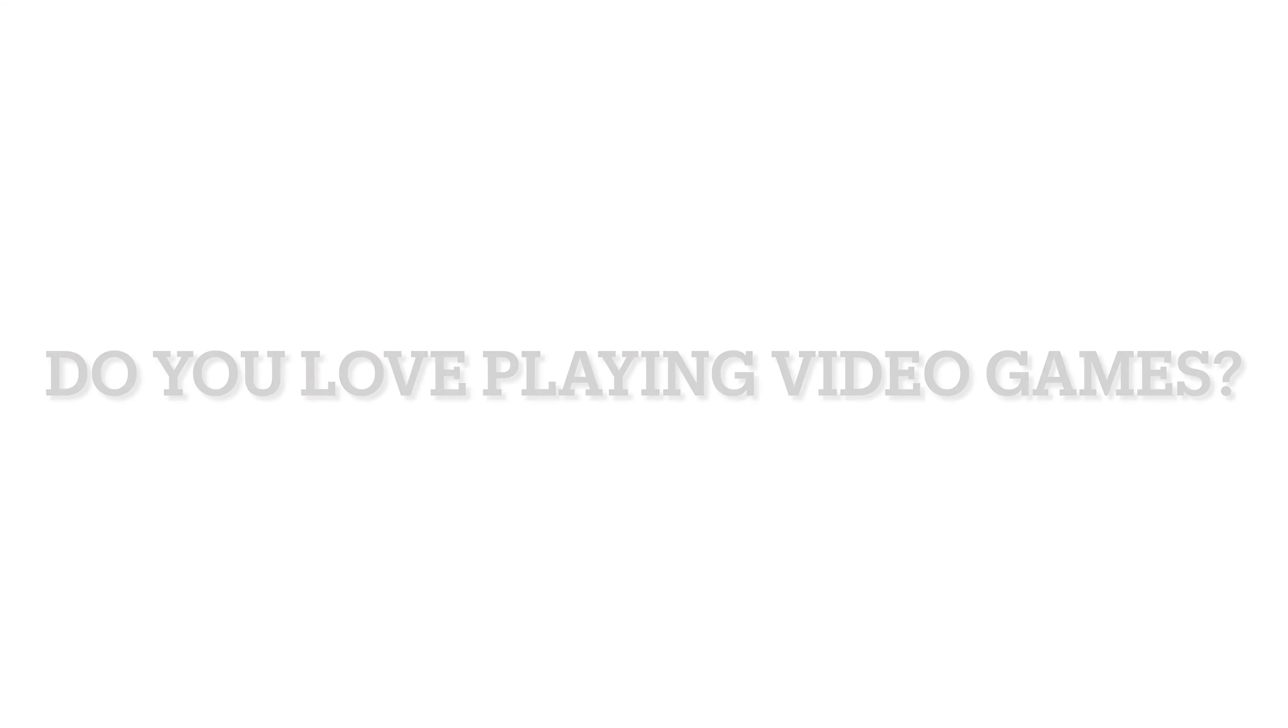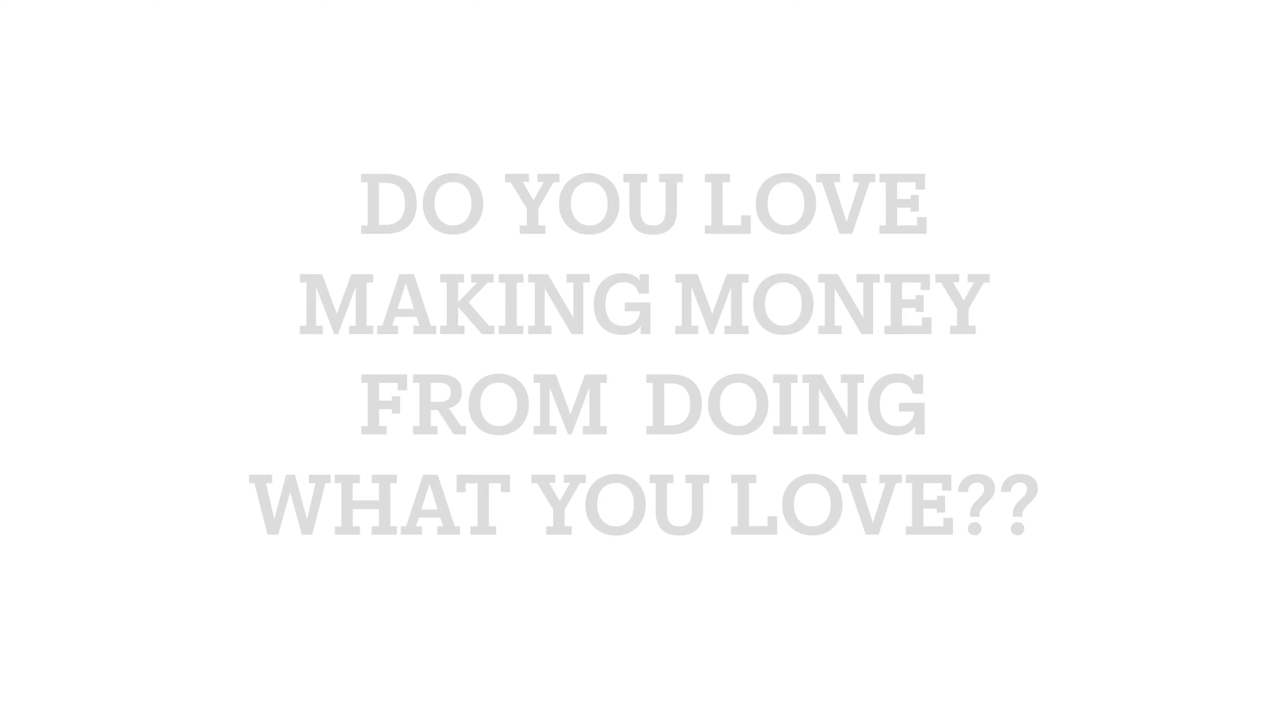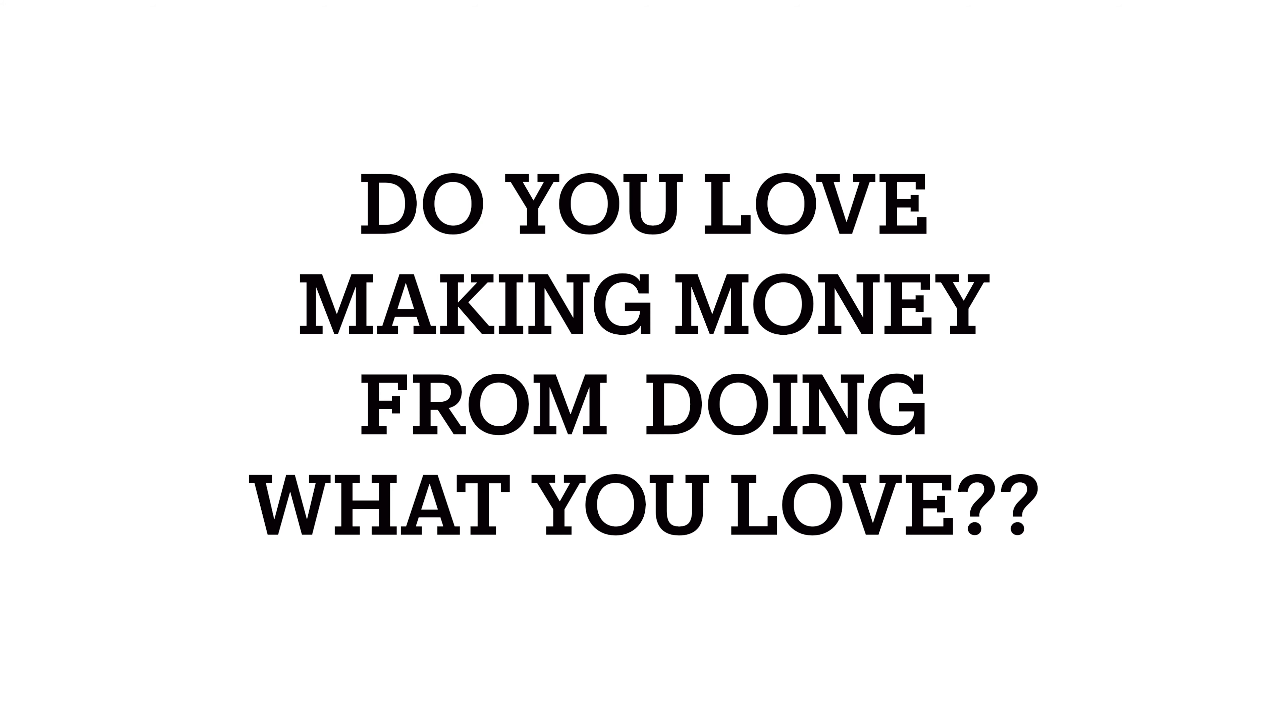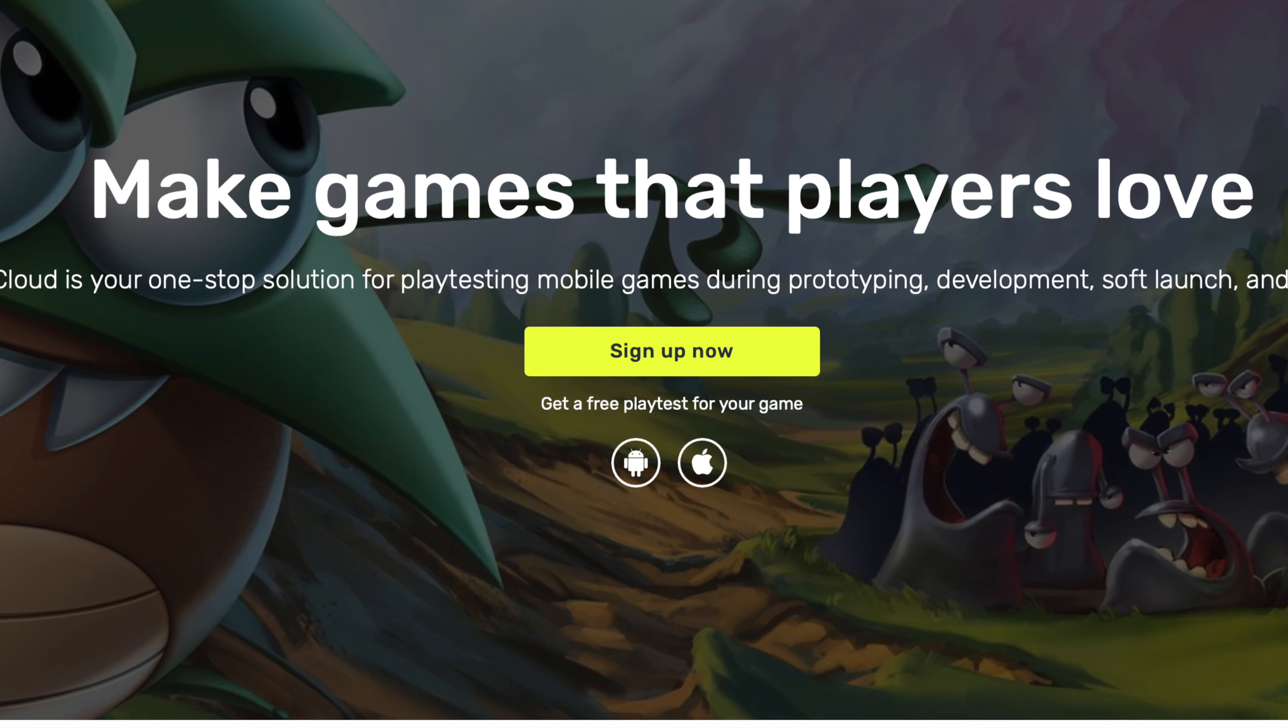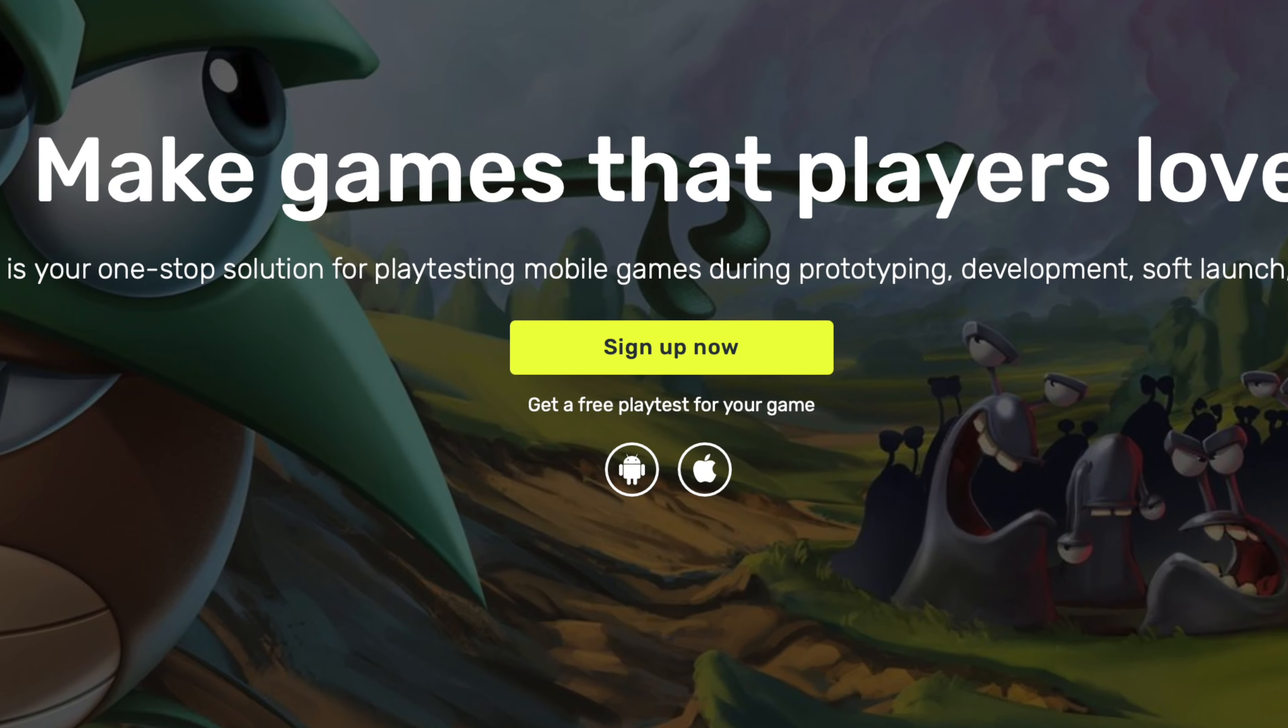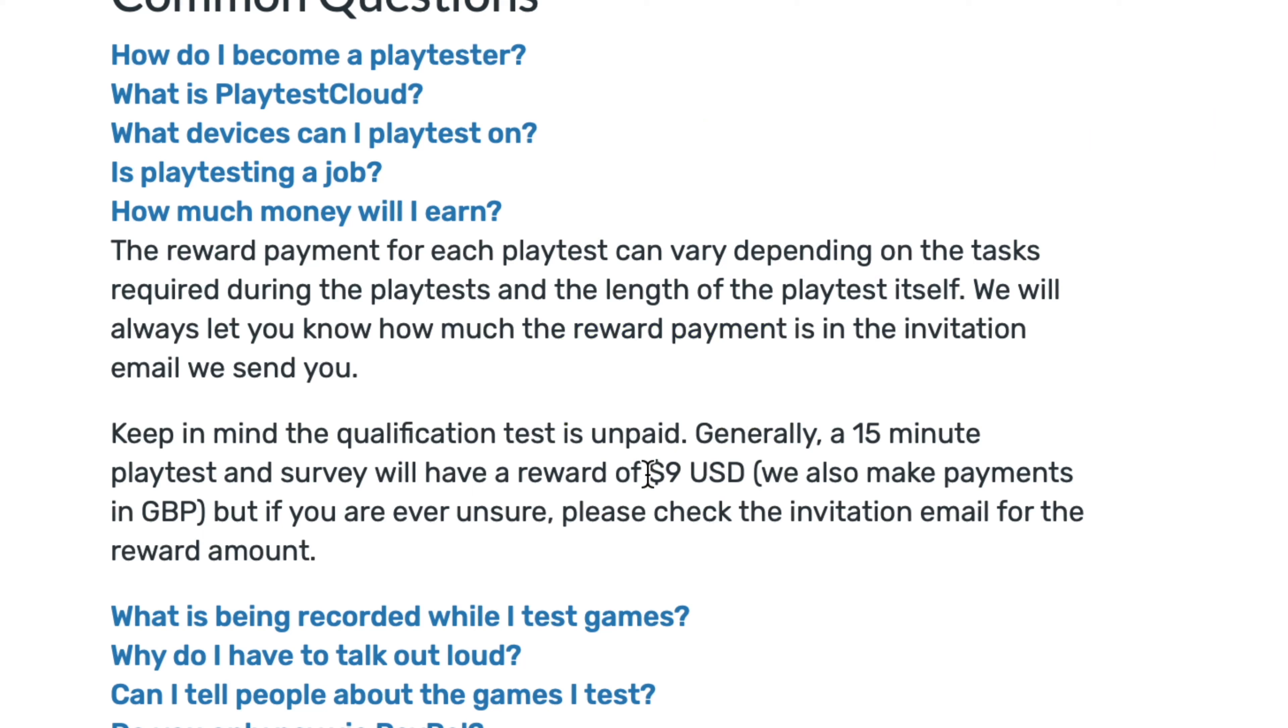Do you love playing video games? Do you love watching videos? Do you love making money from doing what you love? If so, this video will be perfect for you because I'll be showing you this brand new website that we've never talked about before.